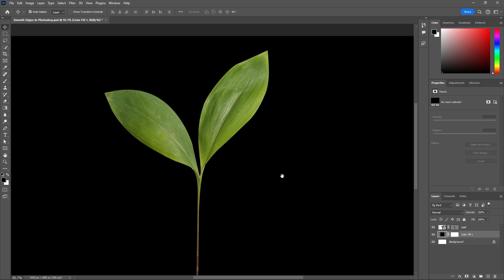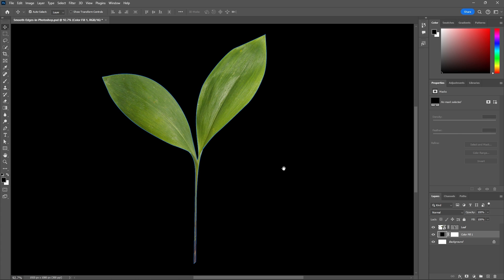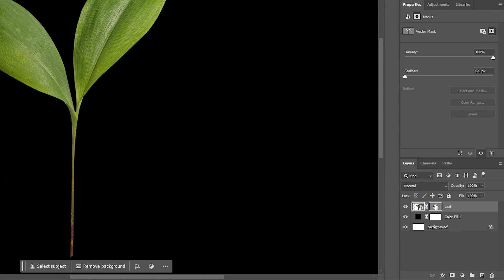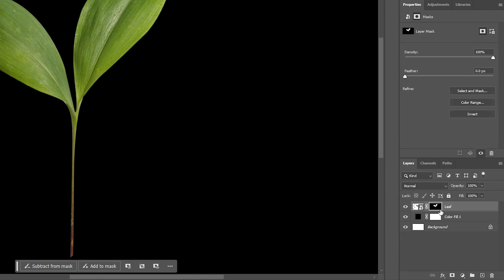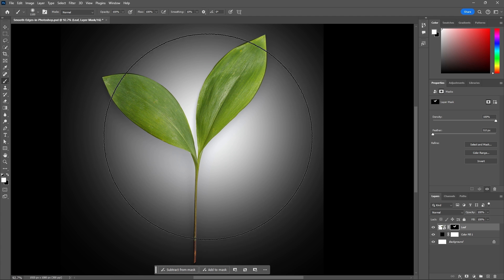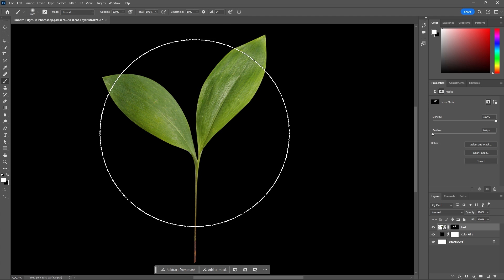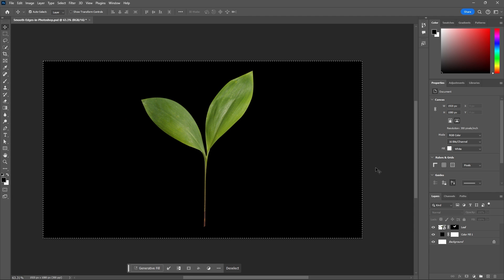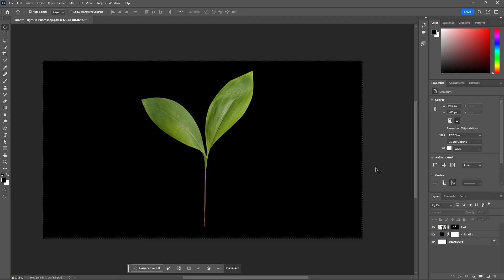And we can also convert this into your normal path by just right clicking on your vector path and then rasterize vector, and then that just gives you your normal black and white mask that you can draw with your brush with white if you want to add more of your image back. And those are two ways you can smooth jagged or blurry edges in Photoshop.